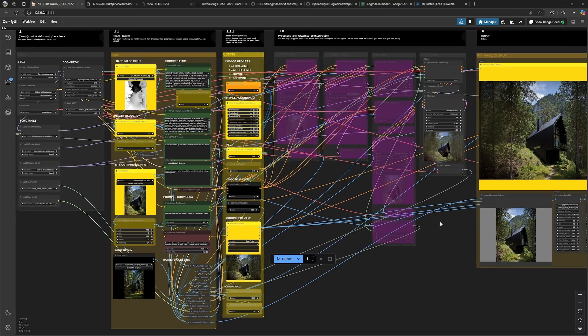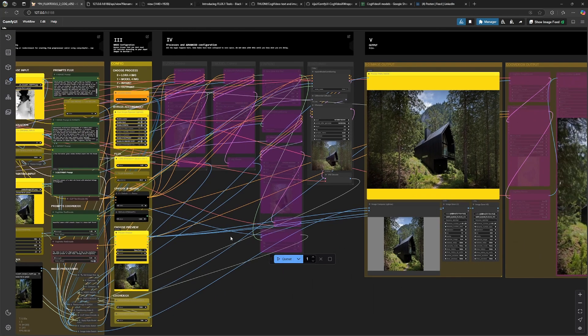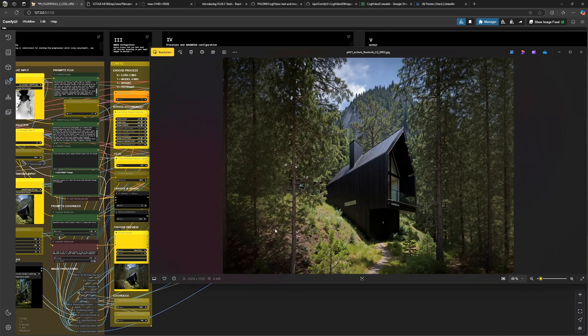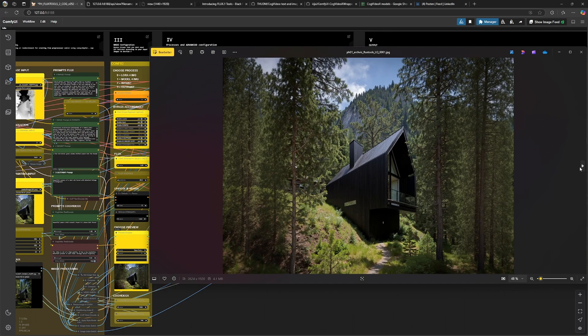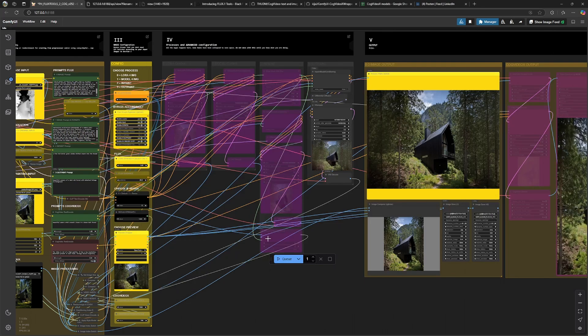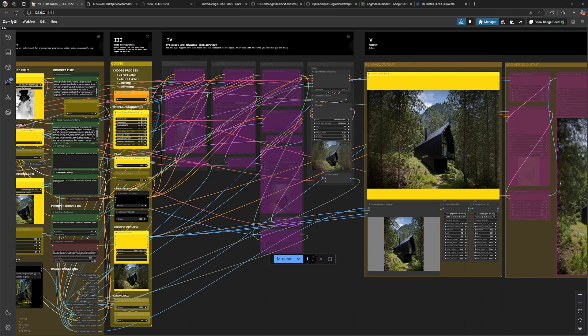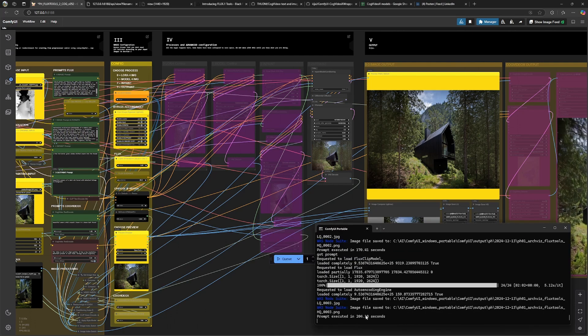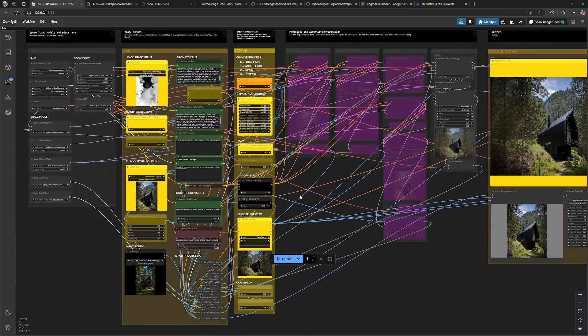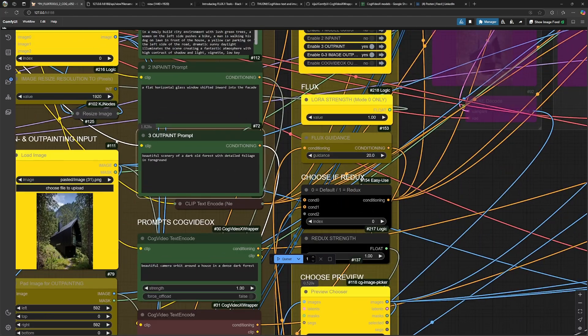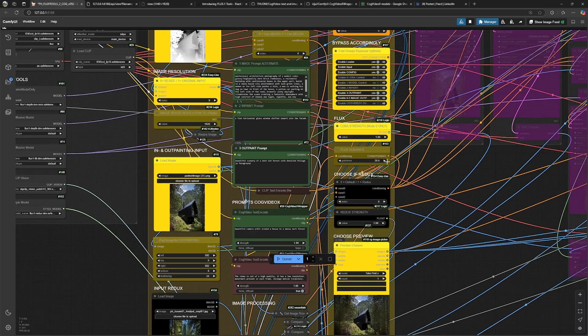Now I let it generate three variations of this image. As you can see here, these are the three images I just generated. Each took about three minutes. As you can see here, these are the render times. And while doing it, I edited the prompt a little bit and I lowered the flux guidance too.